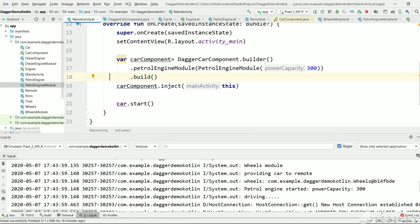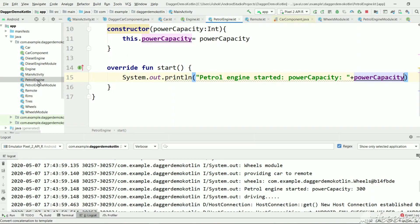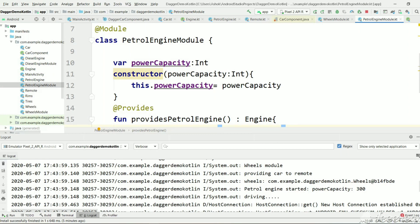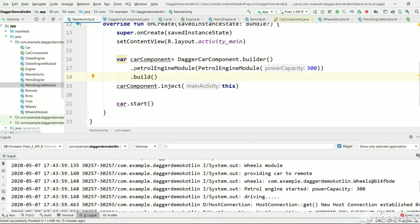In that example, the PetrolEngine class has an integer argument power capacity. At runtime, Dagger doesn't know how to pass or what value to pass to power capacity. For that case we were using PetrolEngineModule, which has a constructor that takes a power capacity, and this value we are passing in MainActivity using a specific function.